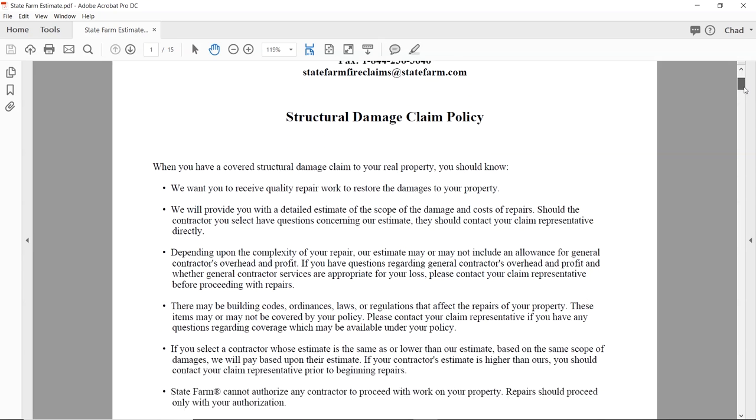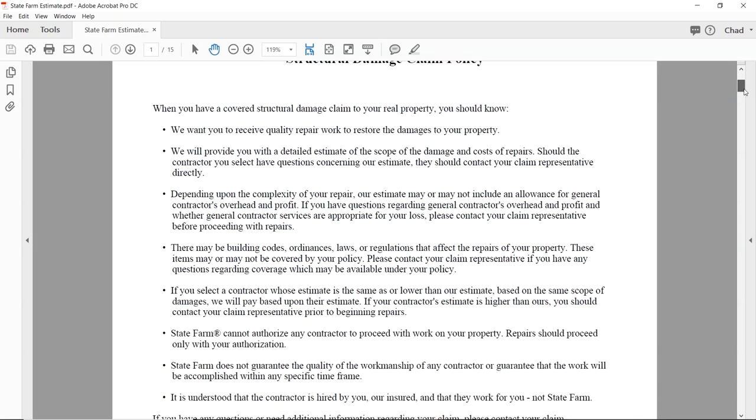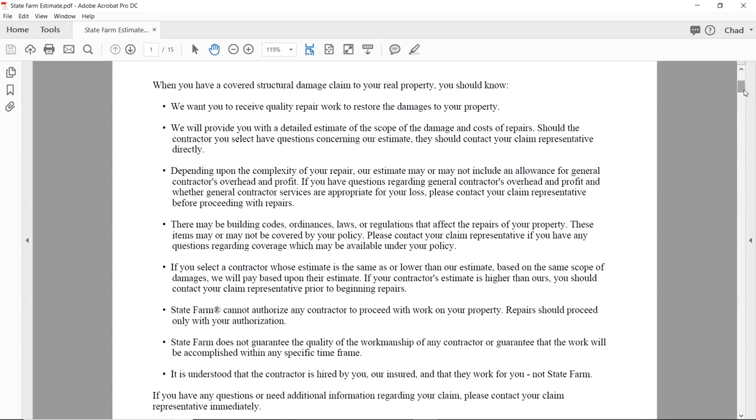Depending upon the complexity of your repair, our estimate may or may not include an allowance for general contractor's overhead and profit — they've acknowledged it. If you have questions regarding whether general contractor services are appropriate for your loss, please contact your claim representative before proceeding with repairs. That's very important. We're going to cover when you should submit your estimate and when you should do your builds. They've put you on notice: if you have problems, contact them before the build.